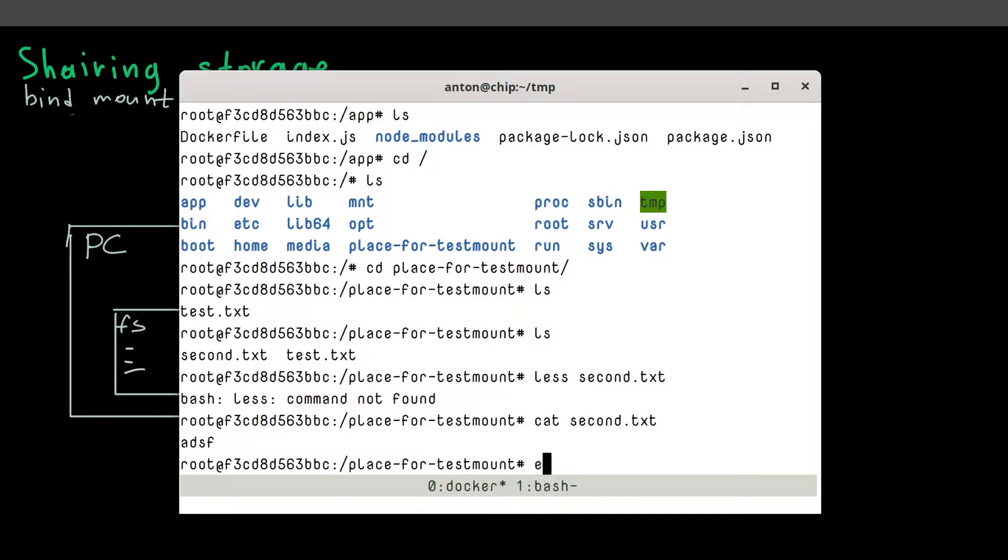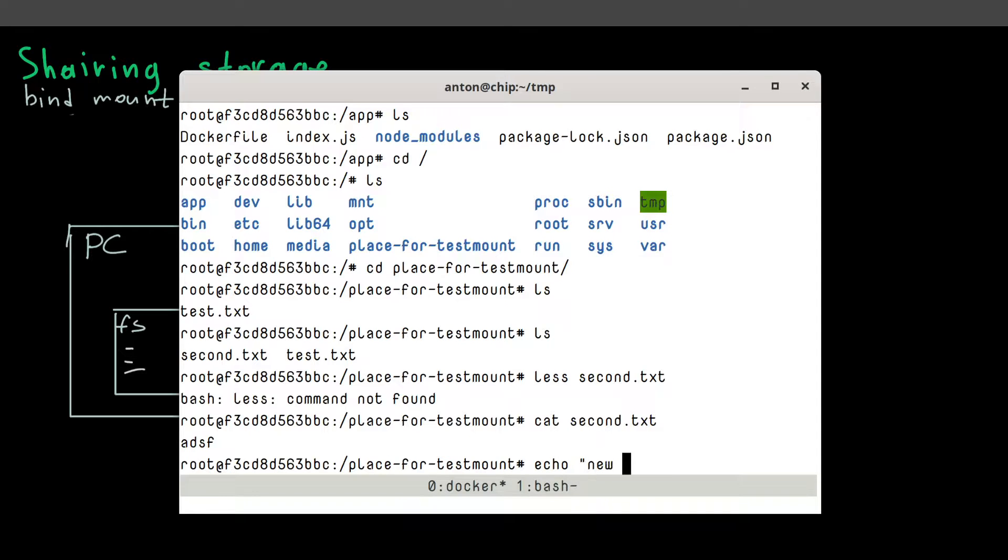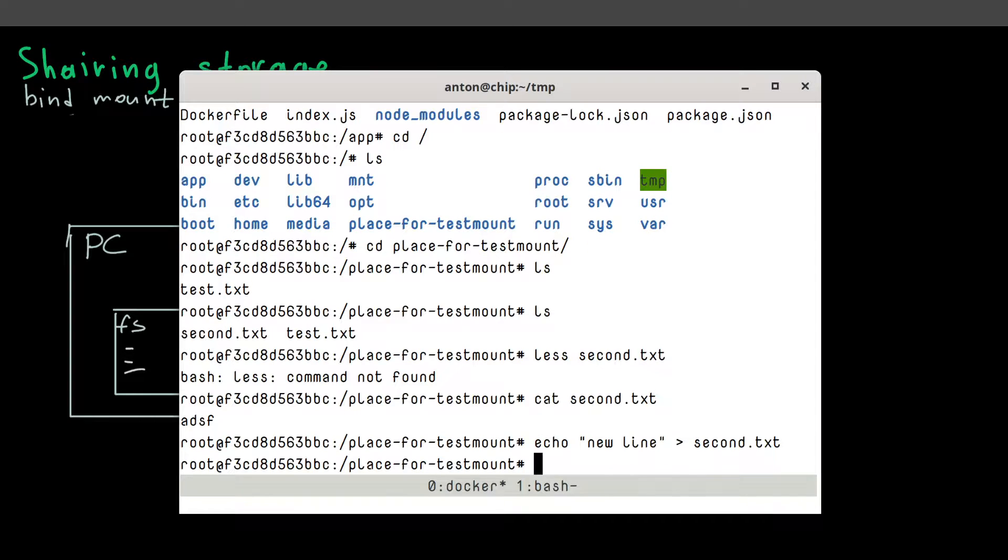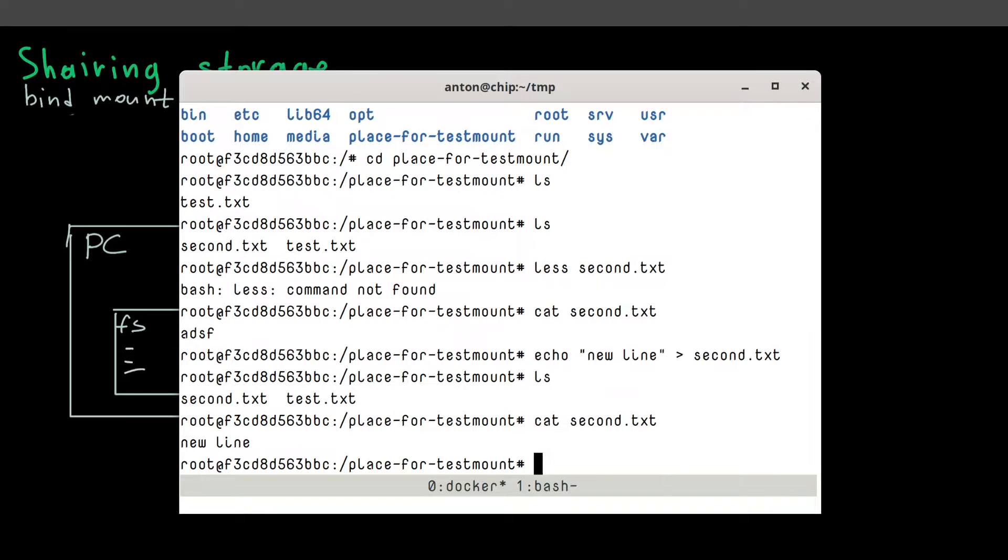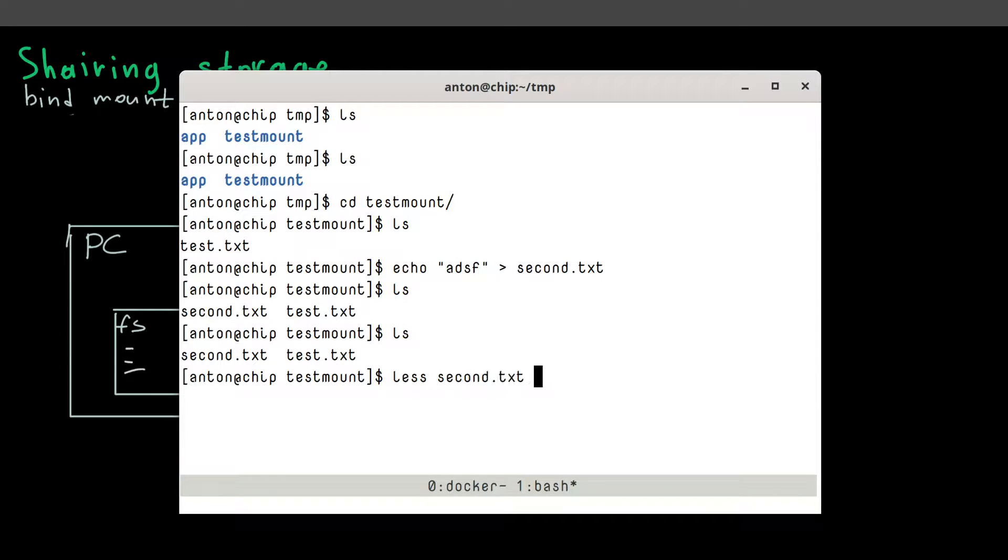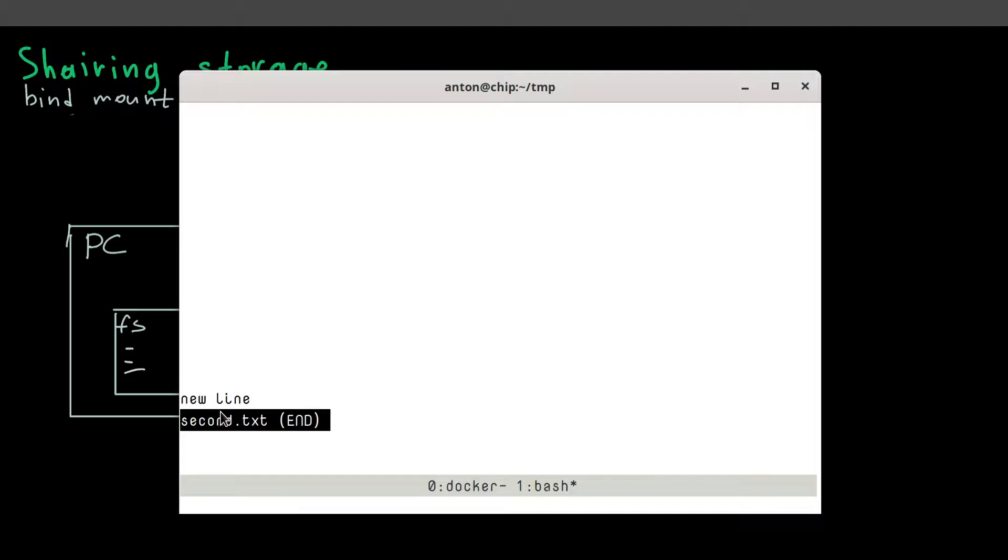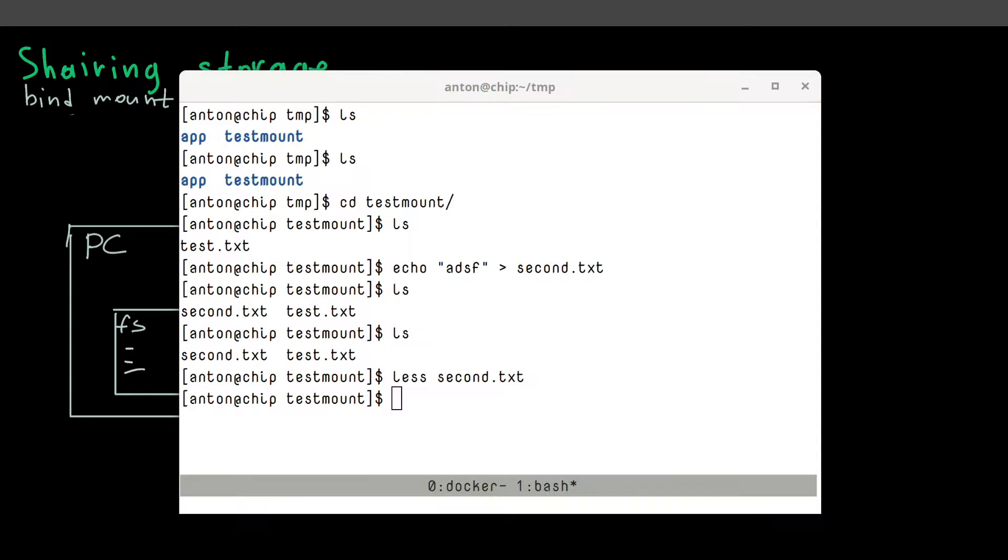And this also works other way around. So let's add another string to our new file, new line, second txt. Or actually it will remove a first line. Okay. So we change the content. Now if we move to a host session, we see a new content. So this is how easy it is to bind folders to a container file system.